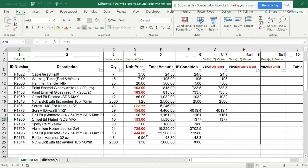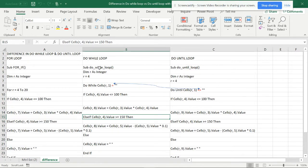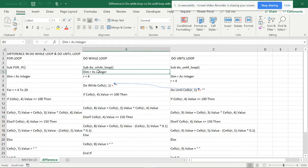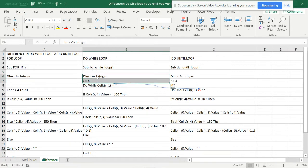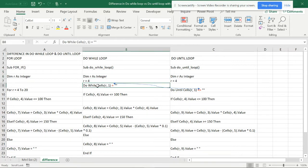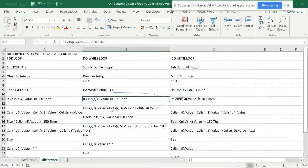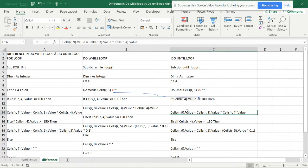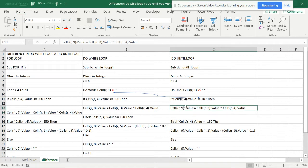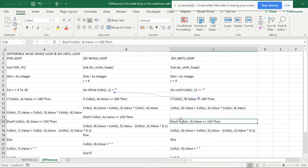Now the same thing I'm going to do in the Do While loop and the Do Until loop. If you see the commands, they are almost the same. Checking them one by one, you can see it's the same commands again. The only differences are in the cell values — this is going to be column 9 and this one is column 8, which is the copy of the cells.